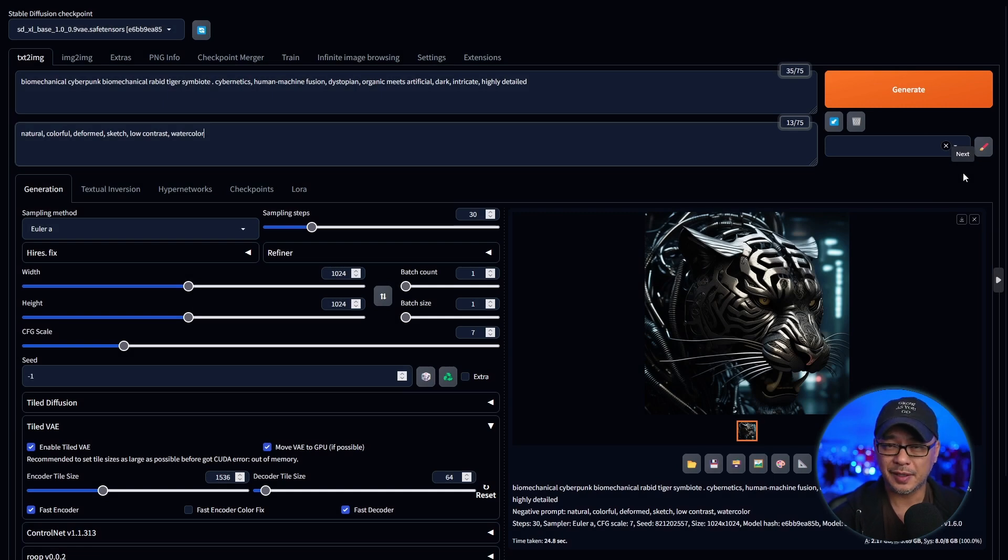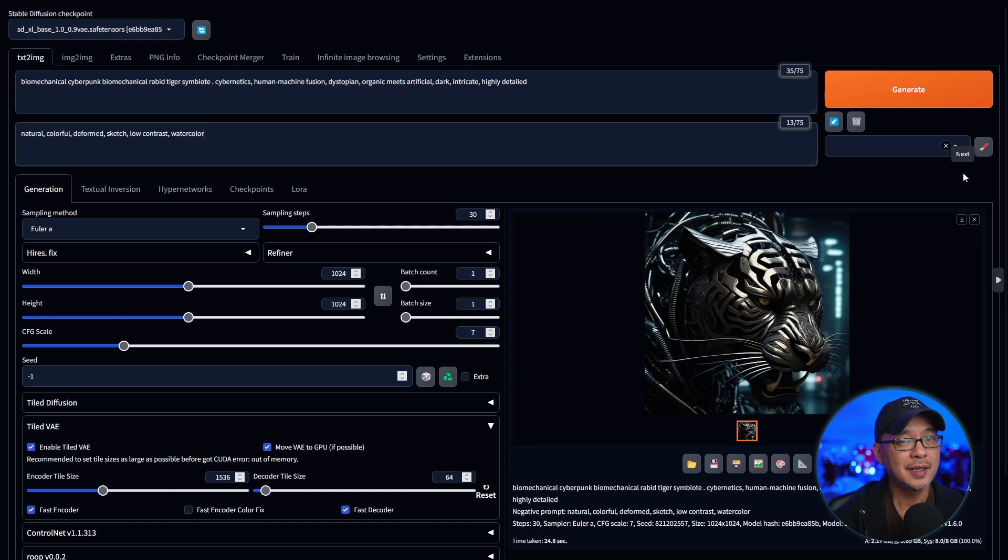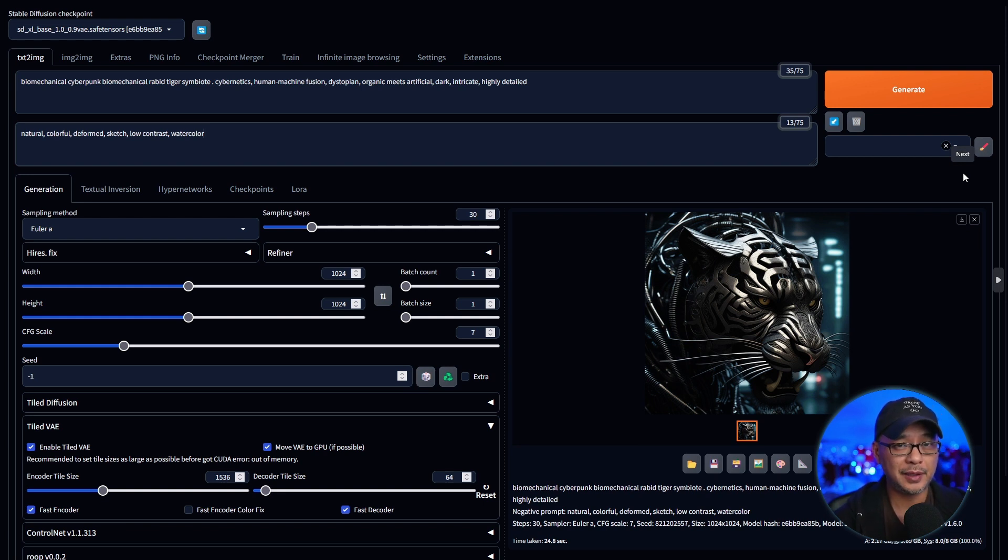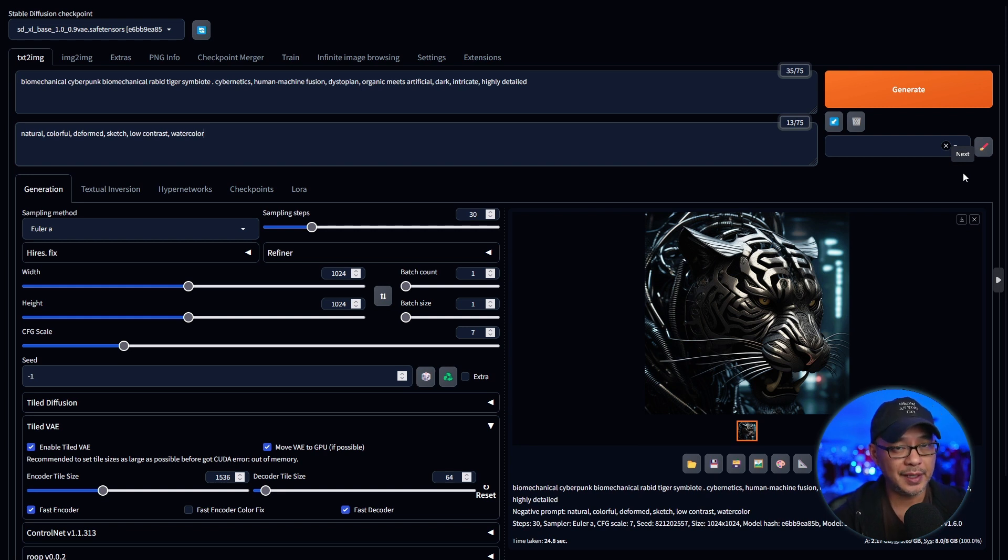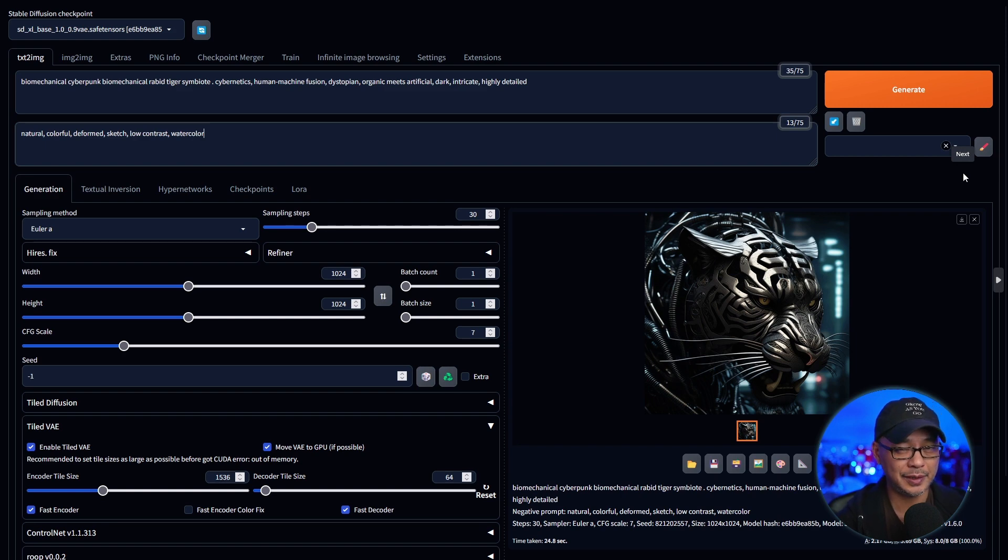Well hello good people. Today I'm going to show you how to optimize Automatic1111 1.6 specifically for SDXL if you have an 8 gigabyte card or less. This isn't because of the update. This is more because I missed a critical step when I did my own testing. Let me show you first.